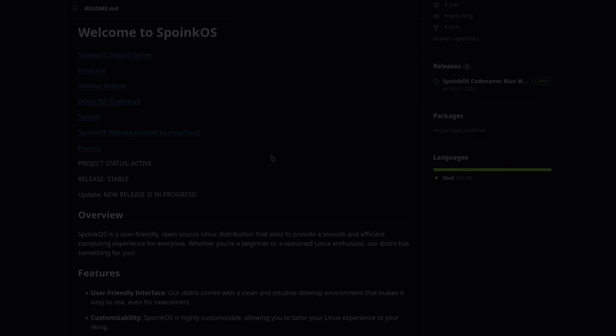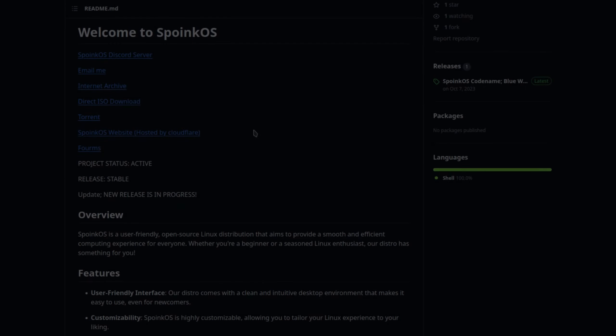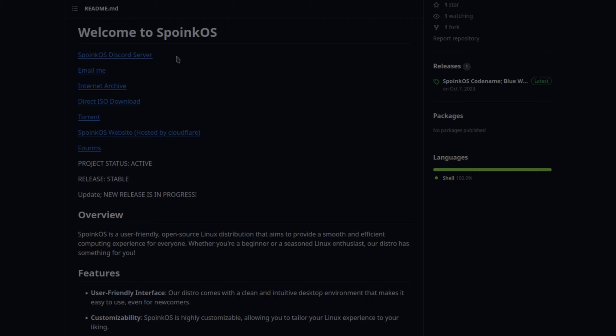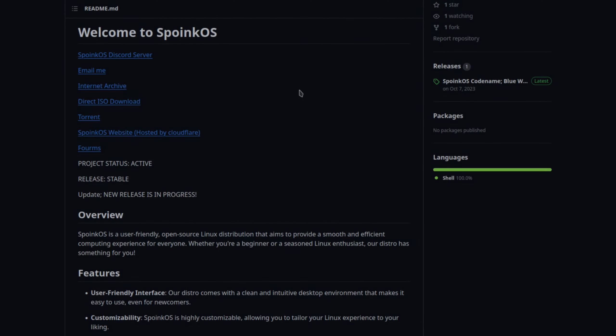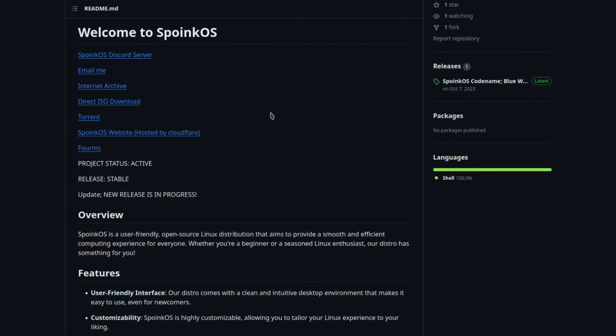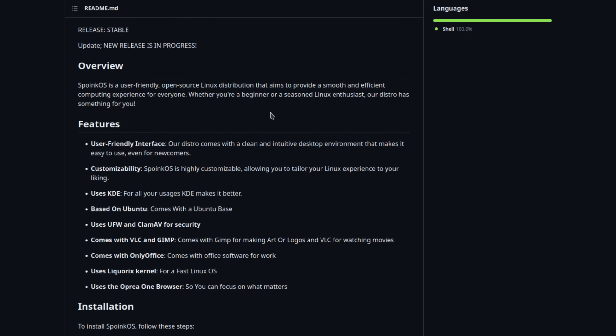Hey everybody, today I'm going to be taking a look at a system called Spoink OS. As you can see right here, I'm on the GitHub page and it has a little bit of overview information on it. So I'll read from this. Spoink OS is a user-friendly open source Linux distribution that aims to provide a smooth and efficient computing experience for everyone.